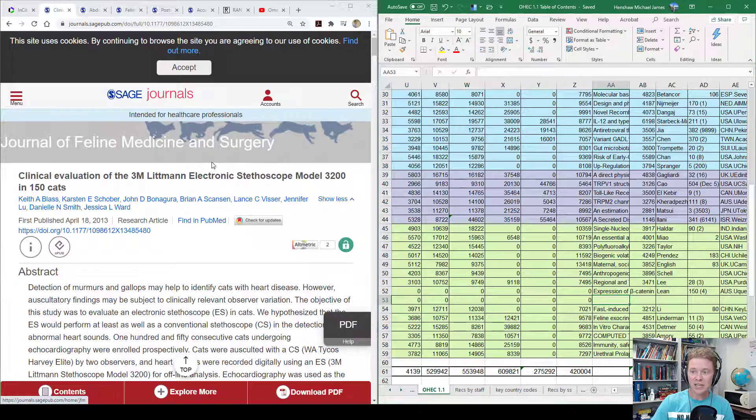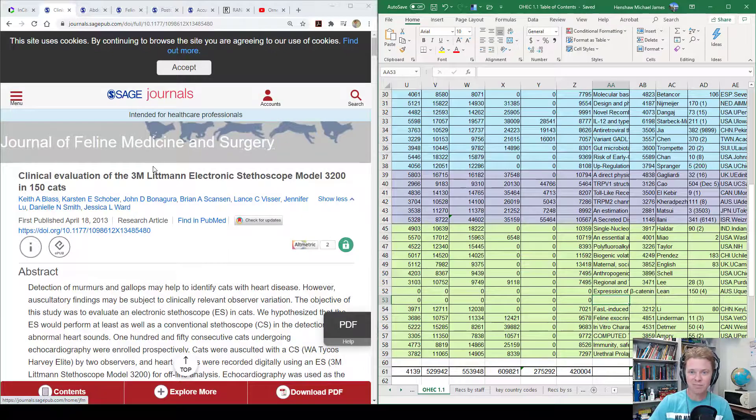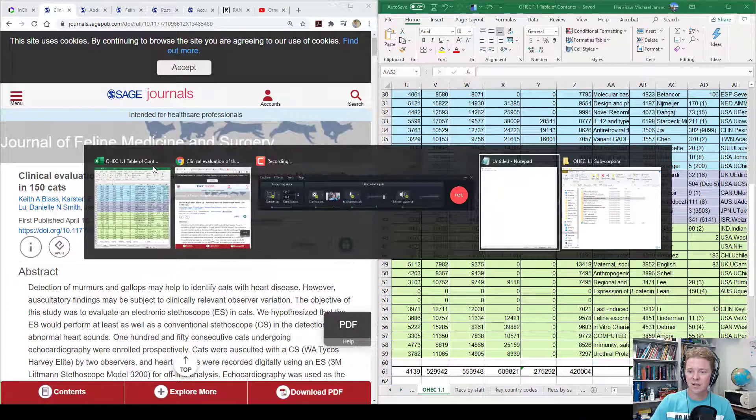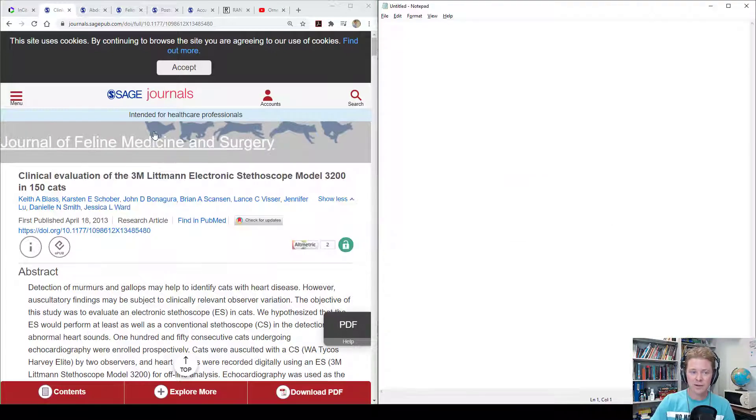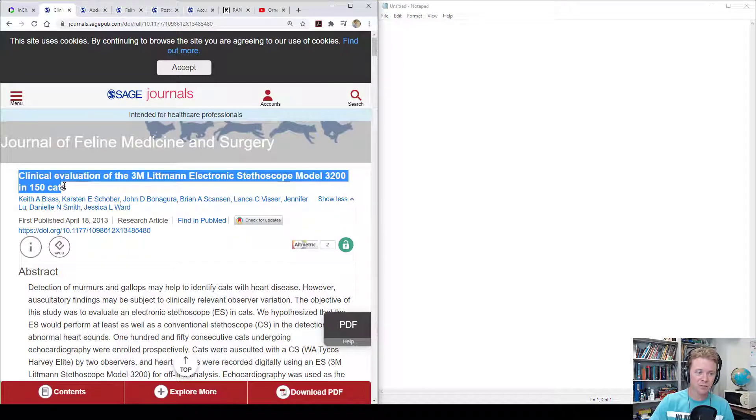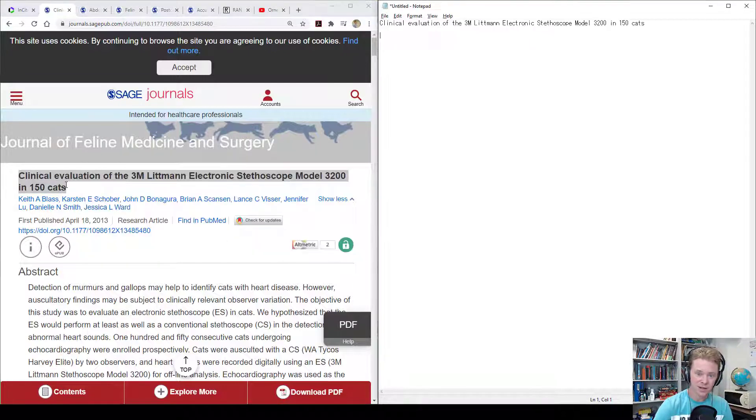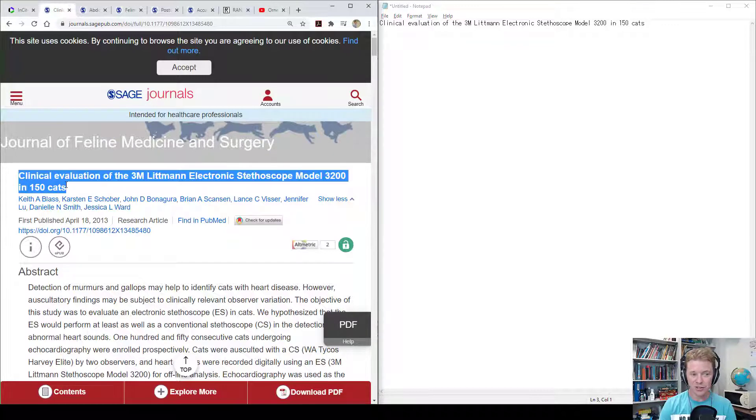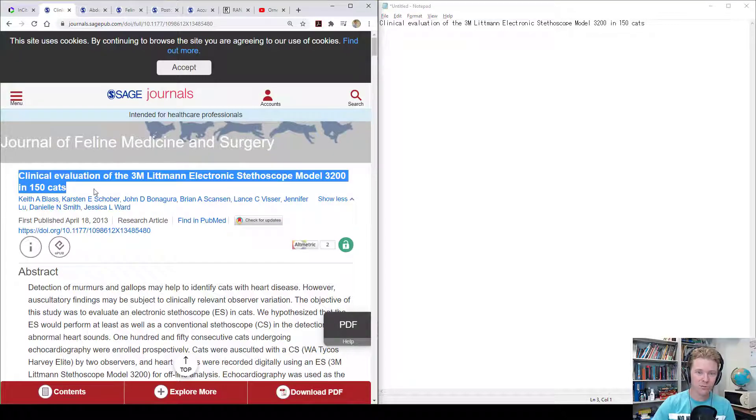Anyway, you just need one program. Well, you need a browser, and then you need the notepad. So that's it. So I'm just going to basically copy and paste, and be using the alt tab function to jump between programs.